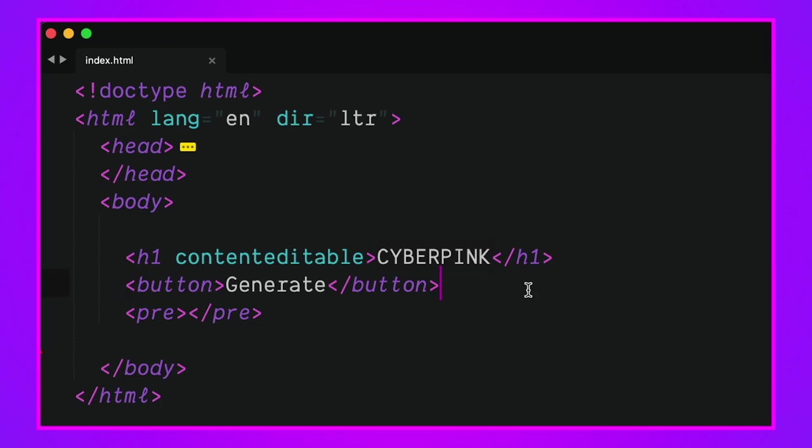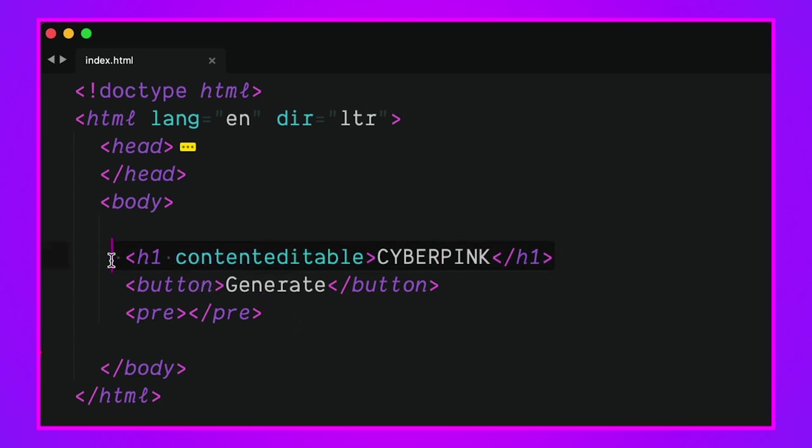Then I have a button that we're going to watch for clicks on to generate new sets of keyframes that go inside of this pre. When the page loads we're going to populate the pre also.